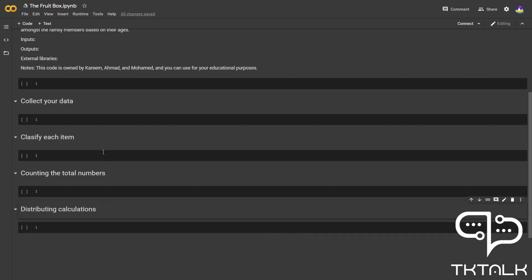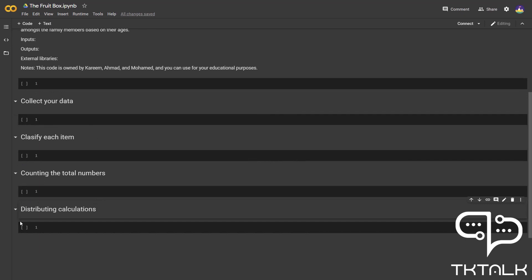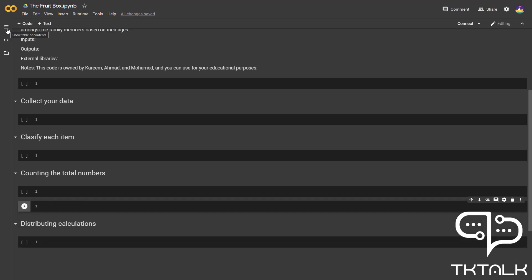And our last section was distributing your calculations. Finally, we have created our four main sections and reserved one code cell for each one of those sections, and we can add more if we need more.